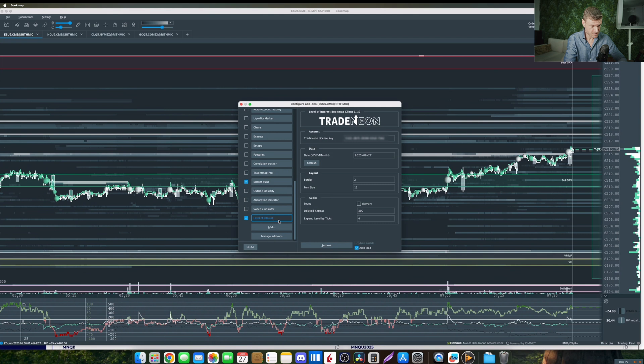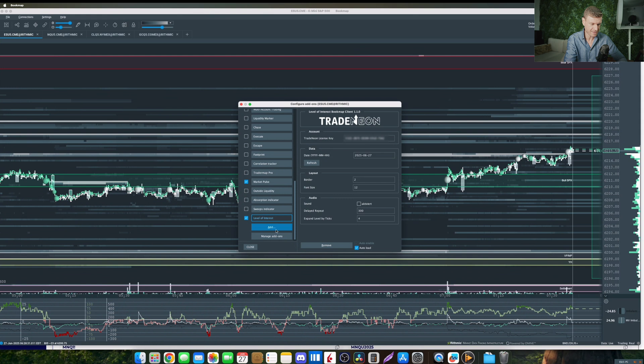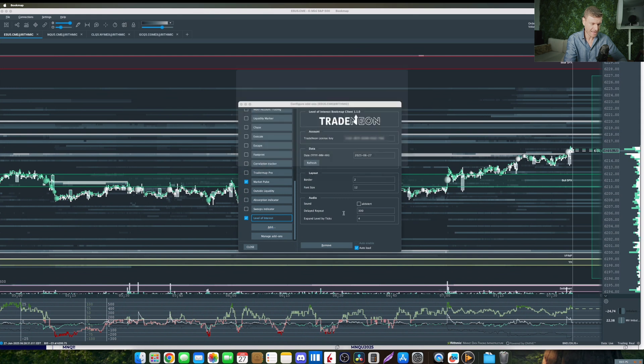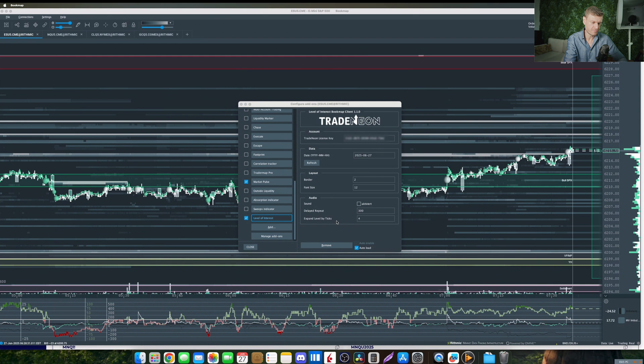You first have to delete the current level of interest indicator by just clicking on the remove button down here, then click on add, go into the directory where you put your JAR file into and load the new one.